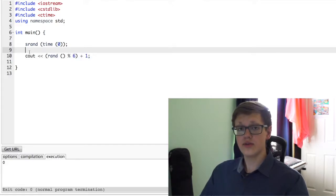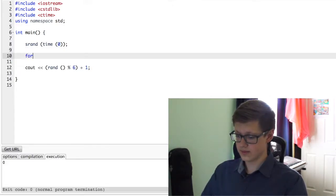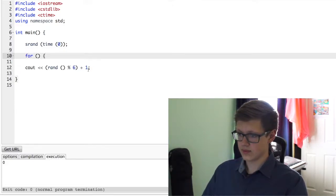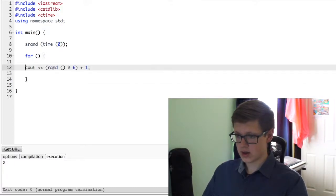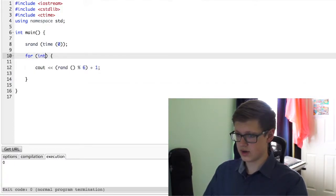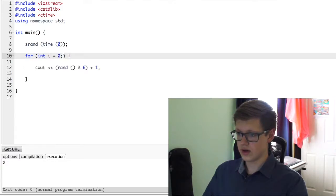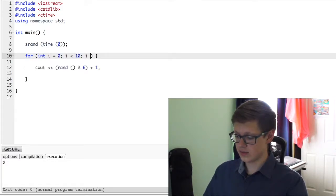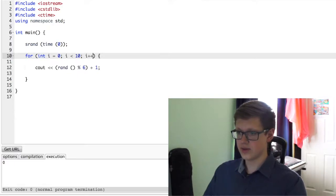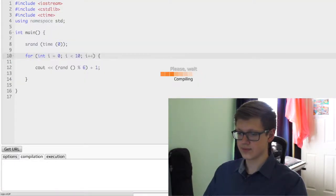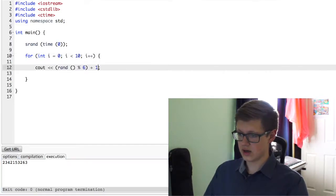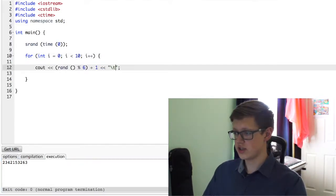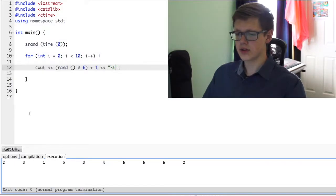So let's go ahead and use a for loop. And we're going to do int i equals 0, i is less than 10, i plus plus. Let's go ahead and try it out. So we're going to use, let's do a slash t, a tab. Let's take a look.